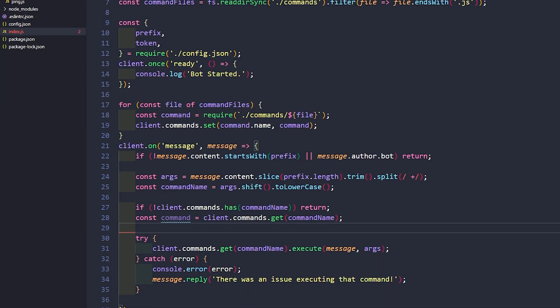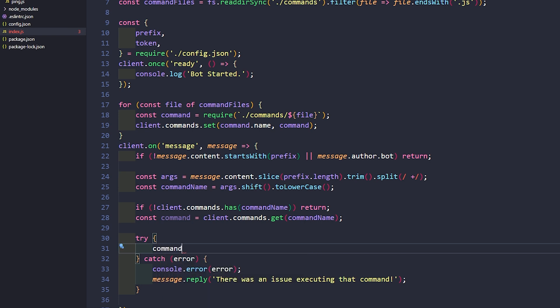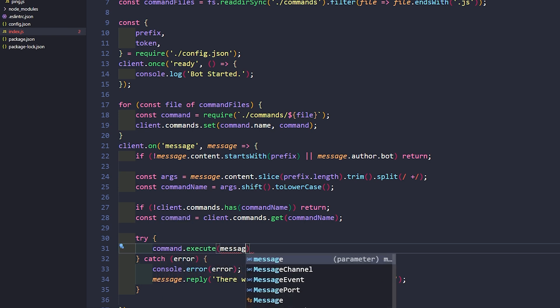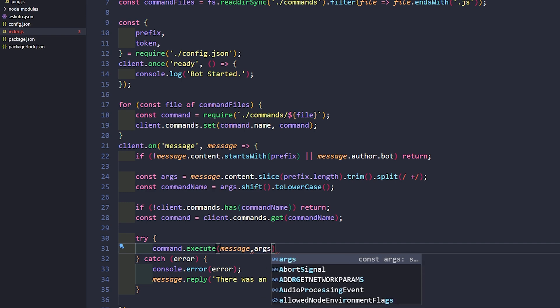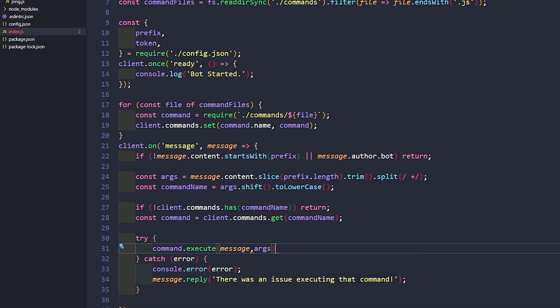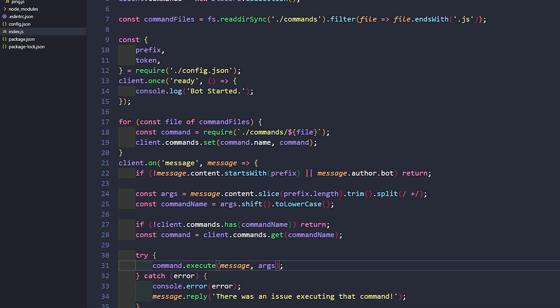Then what we can do inside of our try here is we can just say command.execute message, args. And there we go. So in order to use args, this is what we need to do.